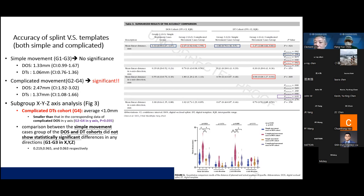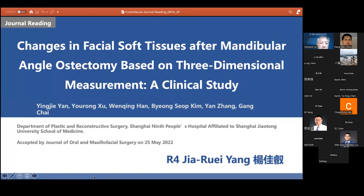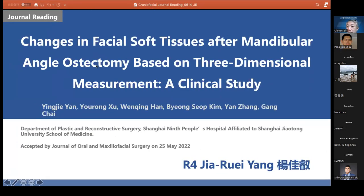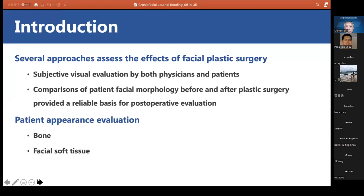We proceed to the second paper, presented by Dr. Yang. The topic is 'Changes in Facial Soft Tissues after Mandibular Angle Osteotomy Based on Three-Dimensional Measurement: A Clinical Study,' which was just accepted by the Journal of Oral and Maxillofacial Surgery in May 2022.